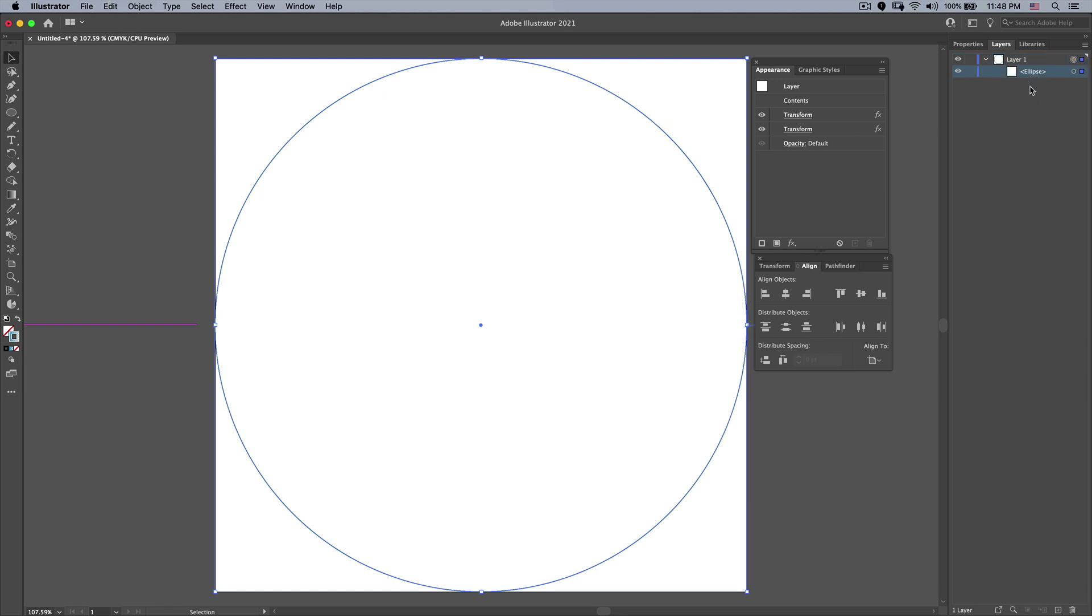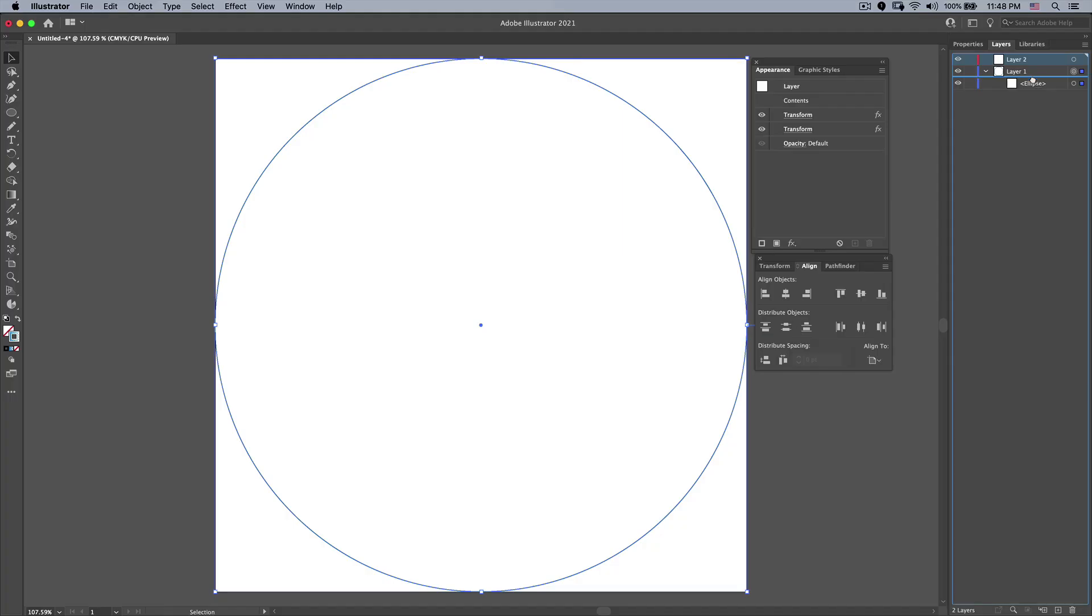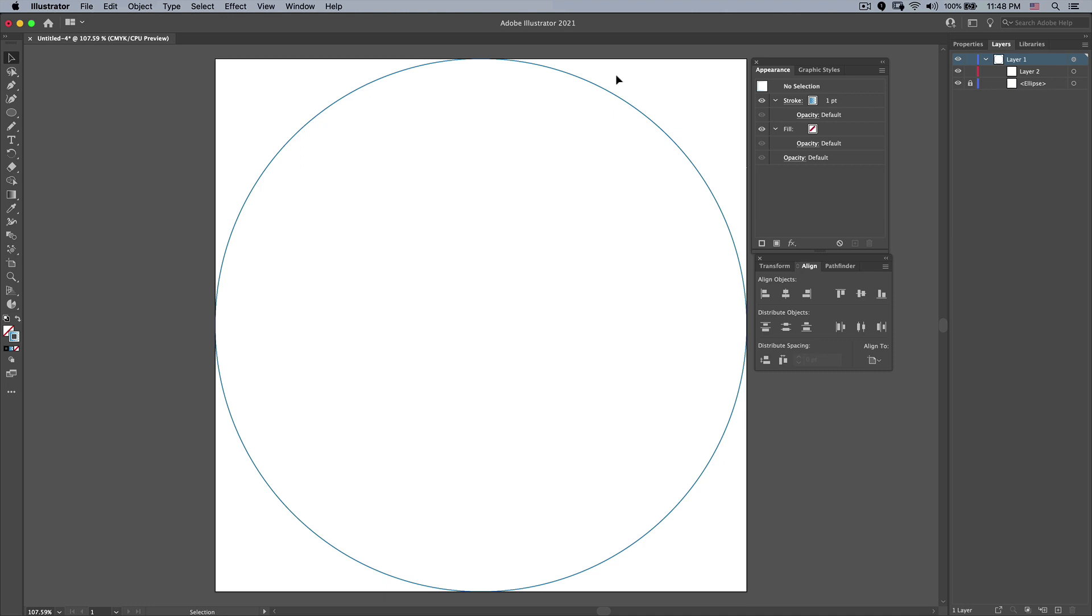And what I'm going to do here is then create another new layer. Drag that down inside this layer set. And I'm going to lock the Ellipse 2 layer. Now I don't need to see this anymore so I'm going to turn the visibility of that off. And here in layer 2,